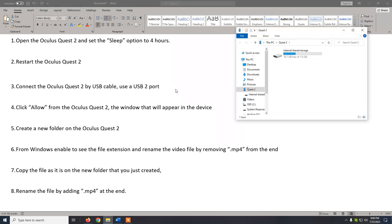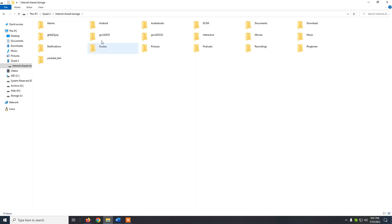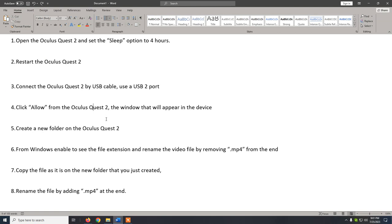Once I do that, I get this pop-up in Windows with the Oculus Quest 2. These are the folders inside the device. You will notice some folders that I've created manually besides the default folders. Step 4 is already done — we clicked Allow on the Oculus Quest 2 in order to see the folders.